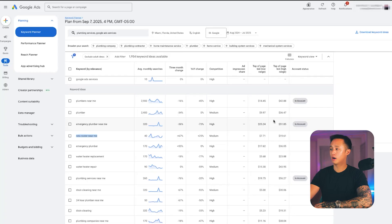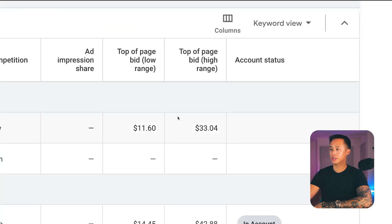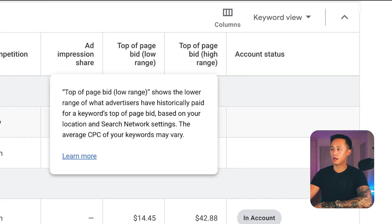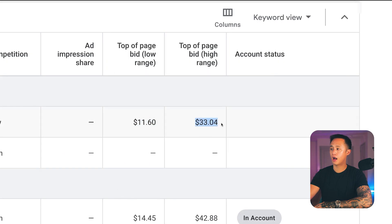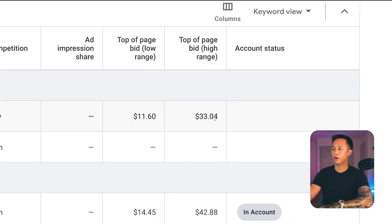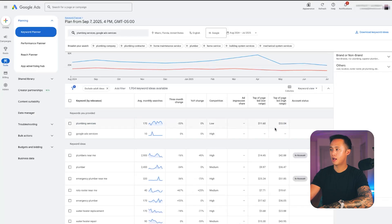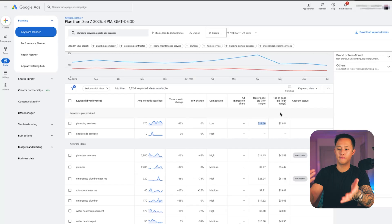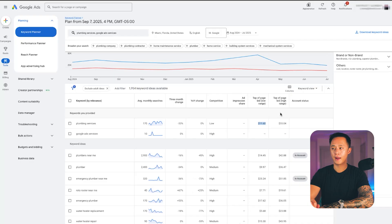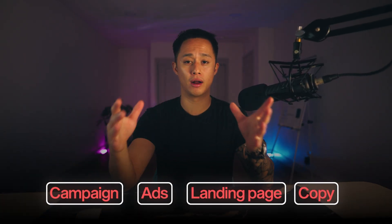Google is always going to try to charge you a little bit more — they're one of the most profitable businesses in the world and they try to maximize advertiser spend on their platform. That's the downside of automated bidding. With manual CPC, you bid on how much you want to pay per click. I look at the top-of-page bid on the low end and the high end. For plumbing services, if you bid $33 you're bidding on the high end to appear at the top of Google. If you bid around $11.60, that's the low end.